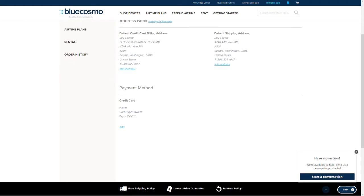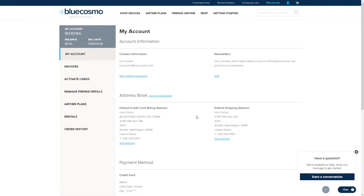To view your payment method, scroll down to the payment method just below your address book. If there is no payment method listed, you'll be prompted to enter one later. If you have a payment method listed and wish to change it, click on the edit button.